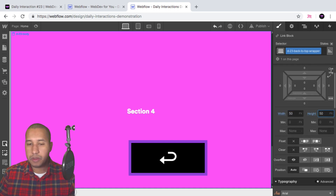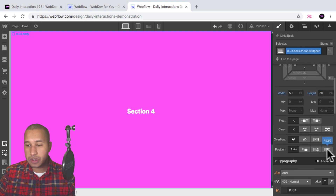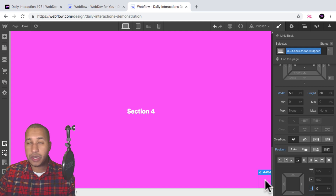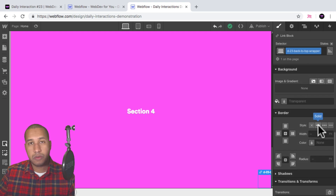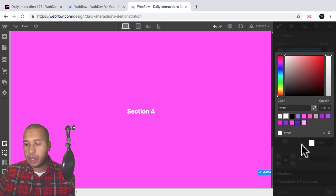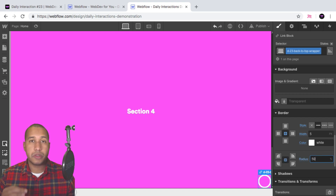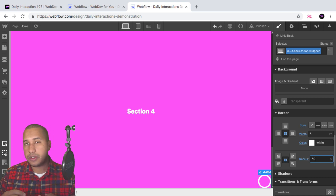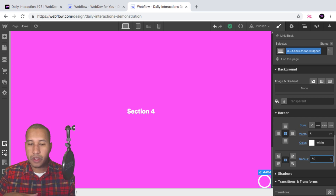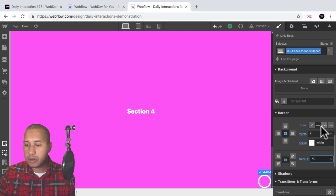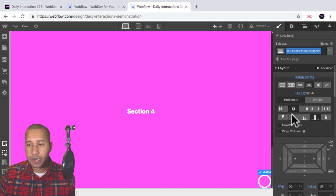I'll give it a width of 50 pixels by 50 pixels and set it to a position of fixed so we can always see it, placed in the bottom right. I'll scroll down to border, give it a solid border, set the color to white, and give it a width of five pixels. For the radius, I'll give it 50% to make it a perfect circle — you can enter either 25 pixels or 50% for a 50x50 square to achieve this. I'll then give it a display setting of flex, justify center, and align center.